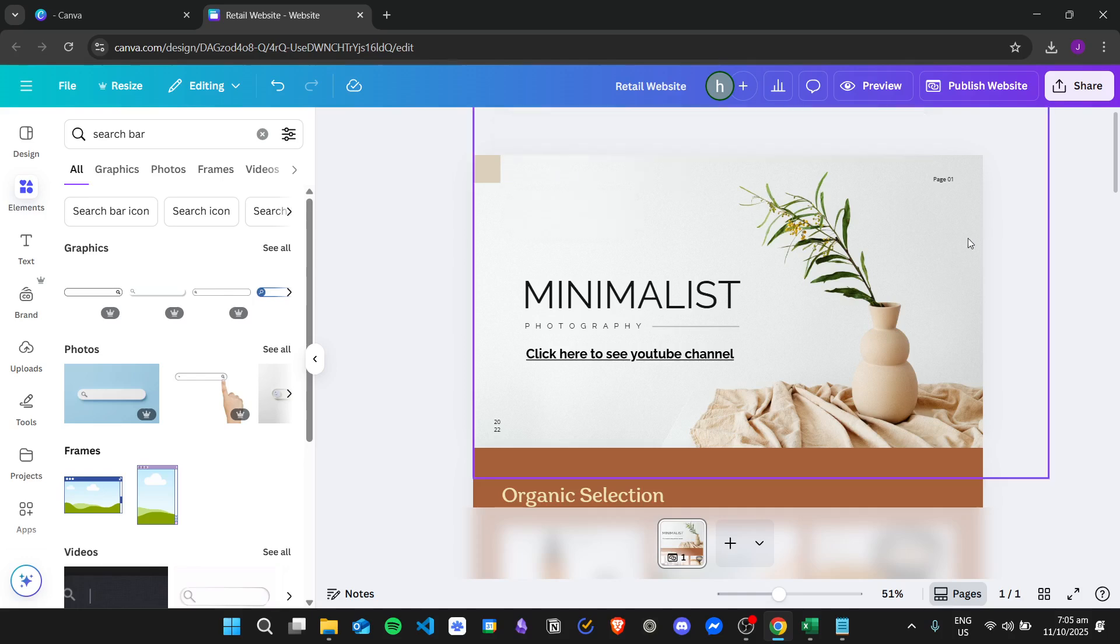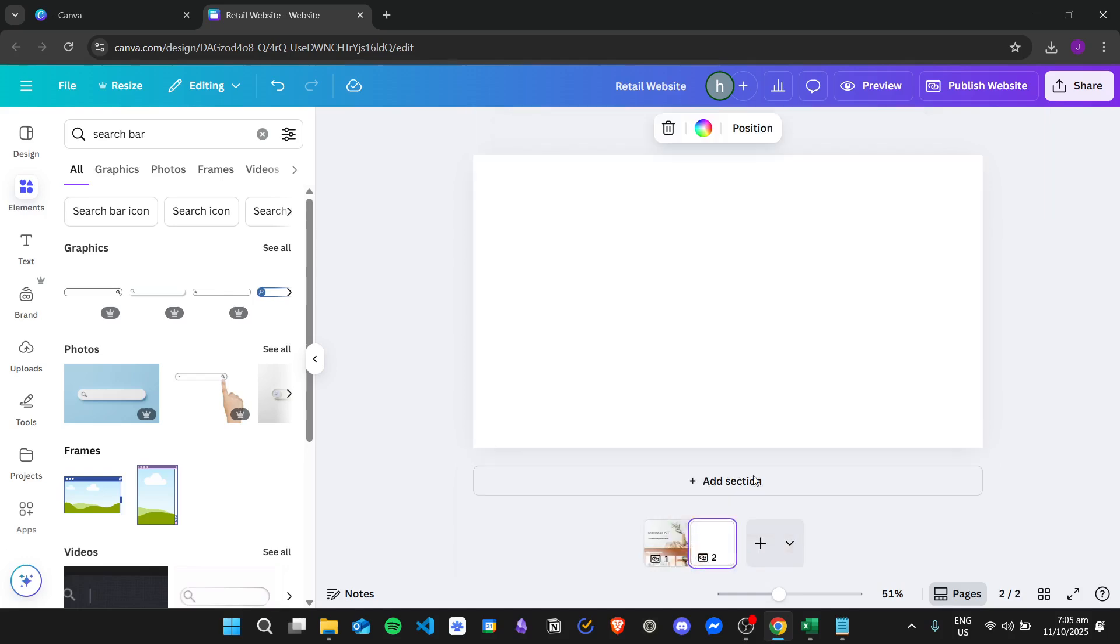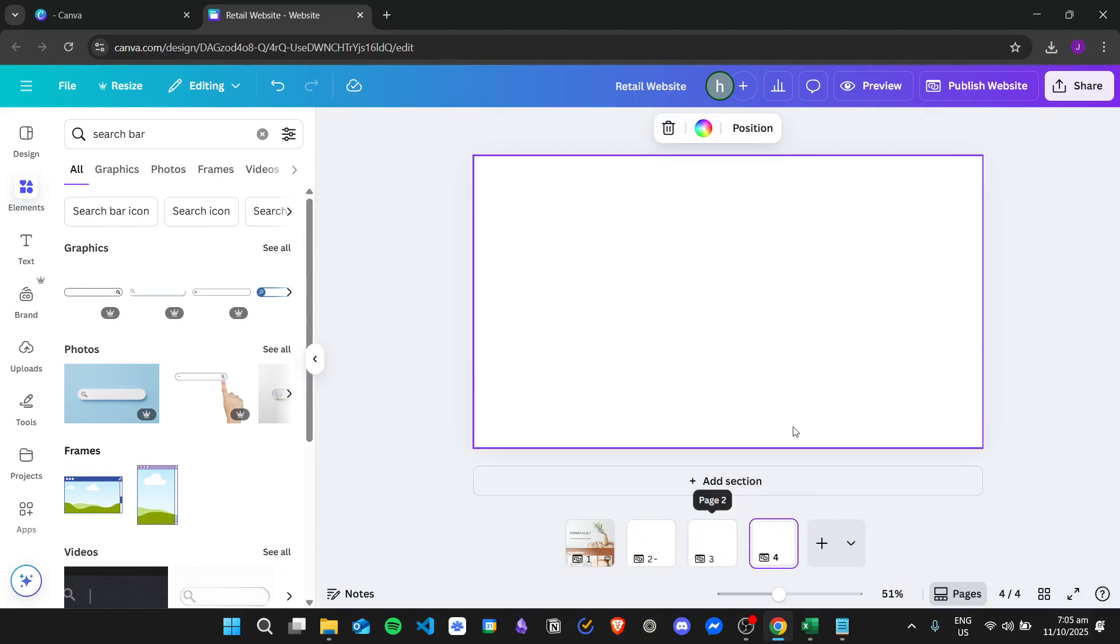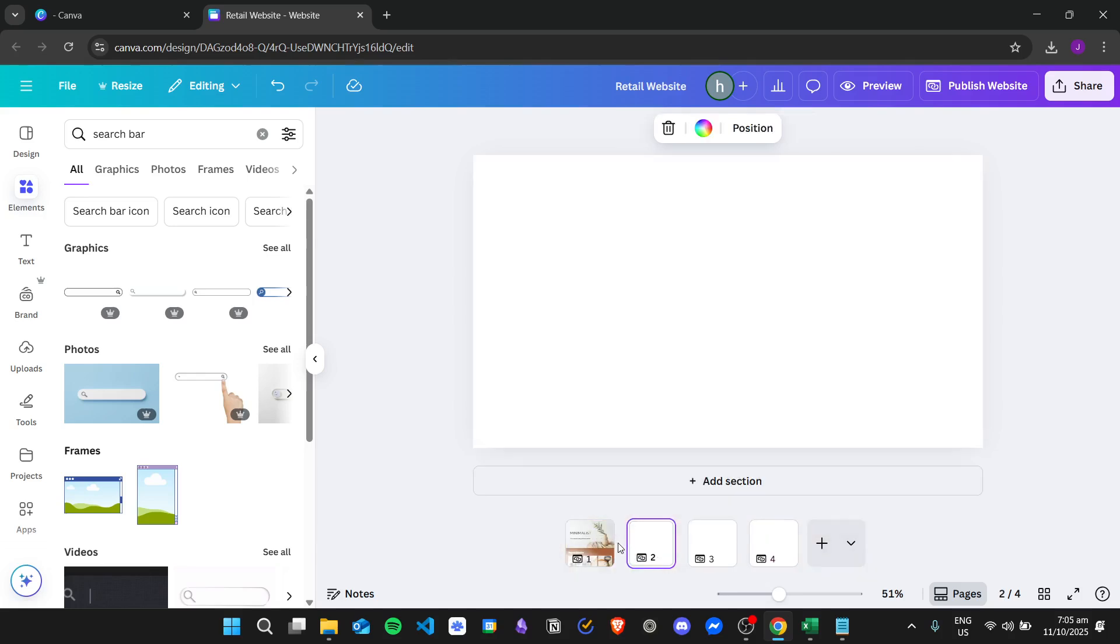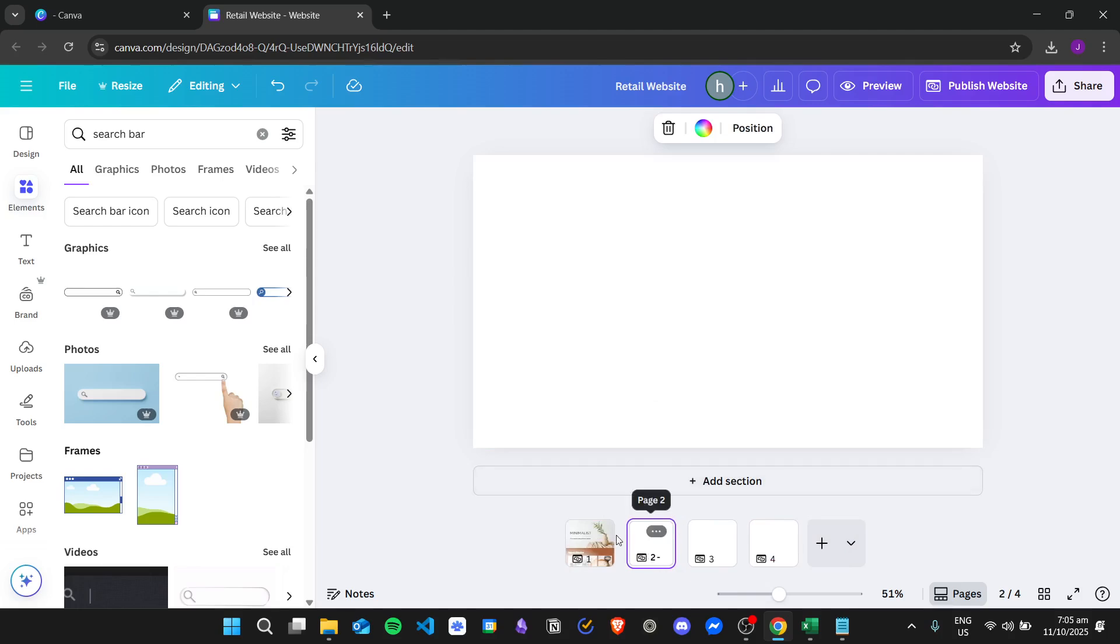So for example, if I have multiple pages here in my website, I can name the different pages individually.